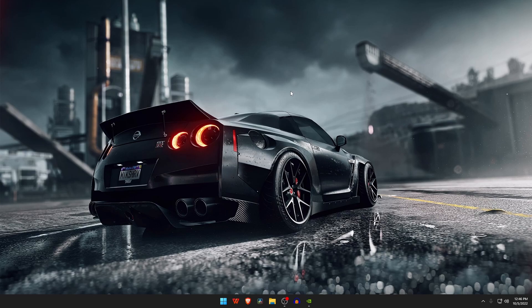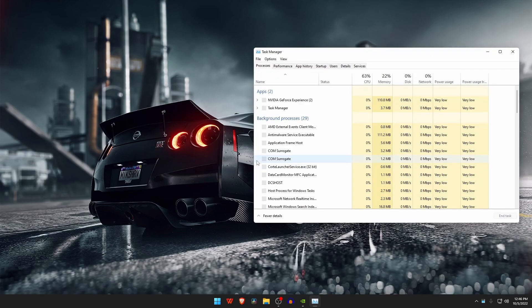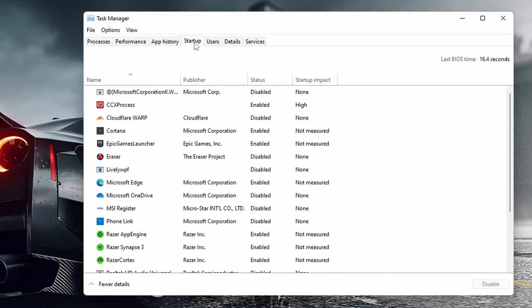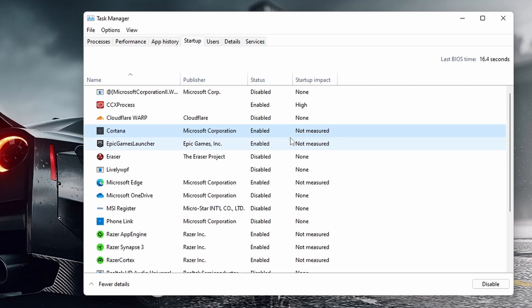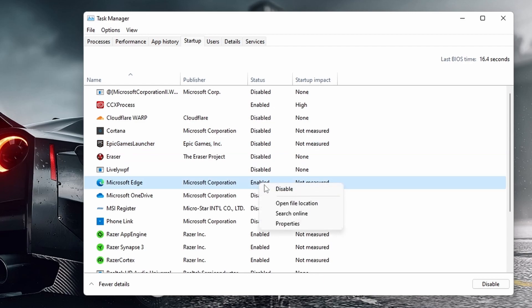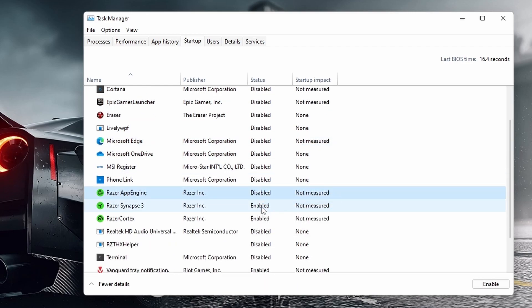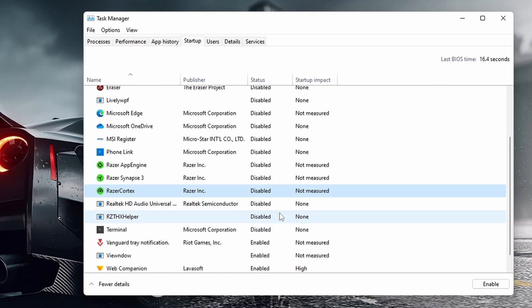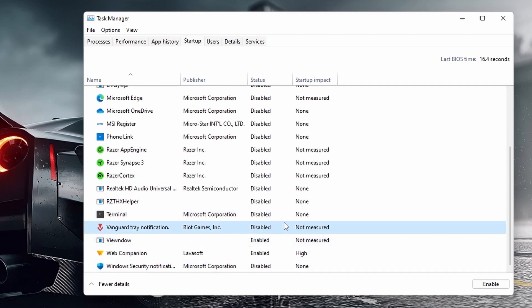Some programs set themselves to run at startup after installation and many users will not be aware of this fact. Press Ctrl+Alt+Delete at the same time to open Task Manager. Now switch to the Startup tab which is at the top. Look for any unneeded programs which are not necessary or less useful, then right-click on them and select Disable.